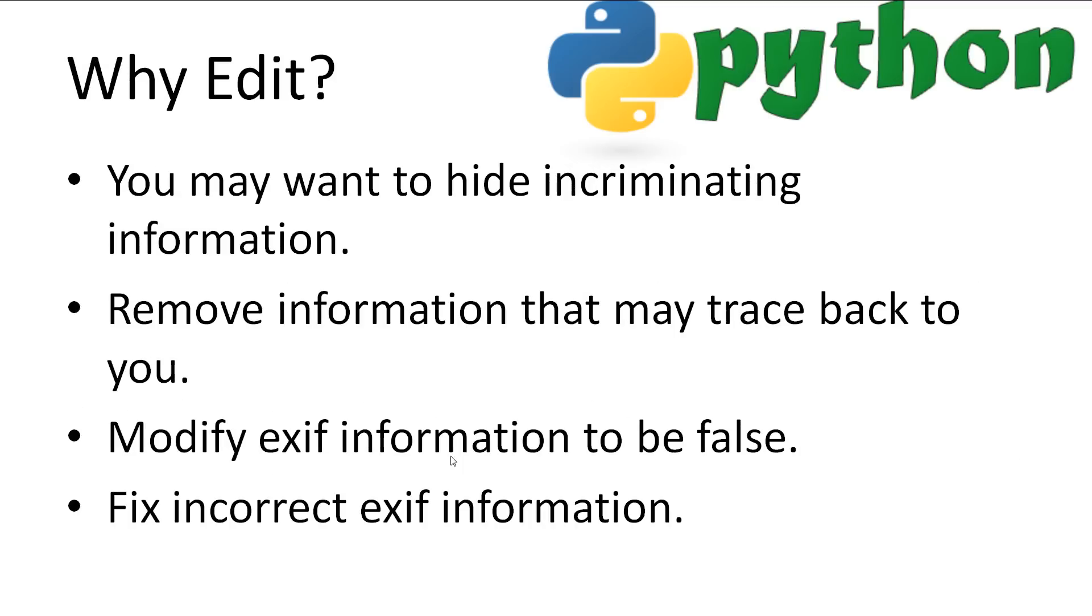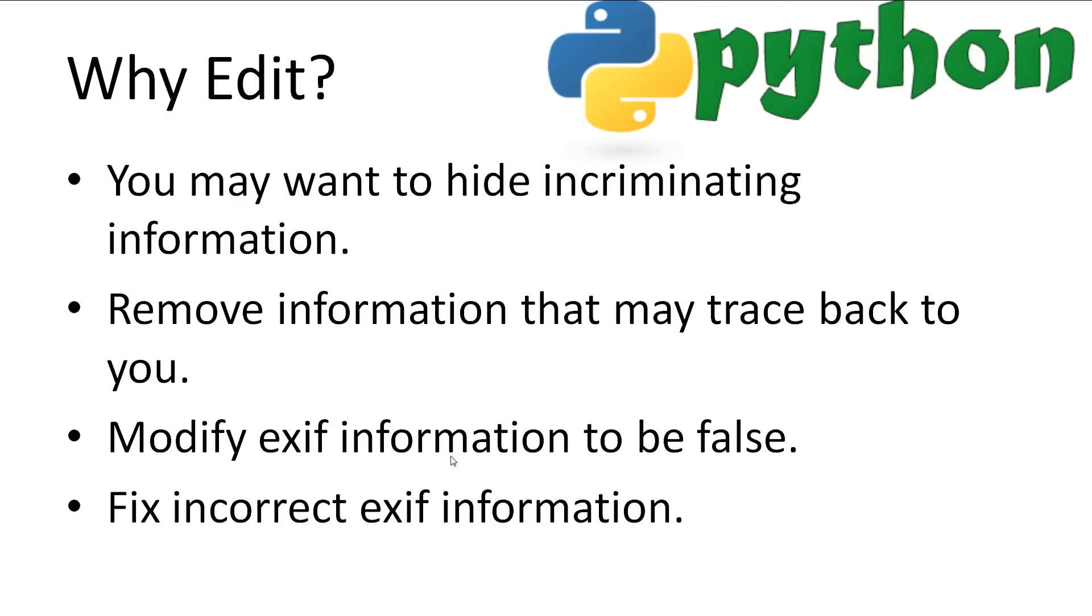So why might you edit or remove EXIF data? Well, perhaps you have possibly incriminating information stored in an image's metadata. This might be a time and day the photo was taken by you, or a GPS location that traces you to a place you're not supposed to be. Or perhaps you want to remove all EXIF data so that there is no information that may trace back to you. Or you have a web service that stores images uploaded by customers who may not be aware that there is metadata in their images. Or maybe you want to edit EXIF information to be false or different, possibly even hiding more information inside. Or purely to correct the EXIF data that your camera with the wrong date took.